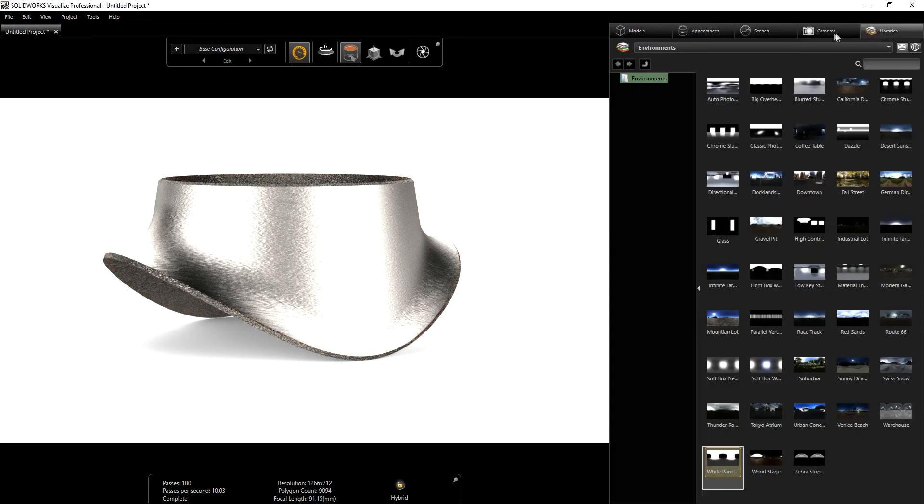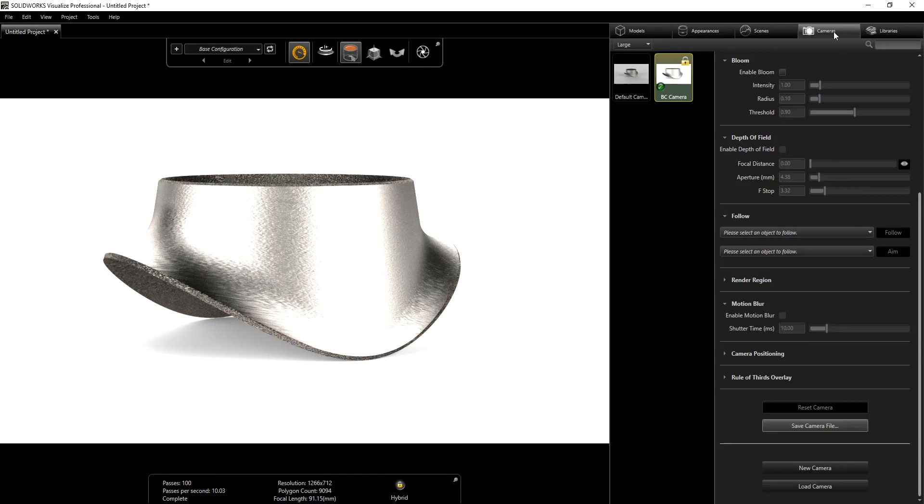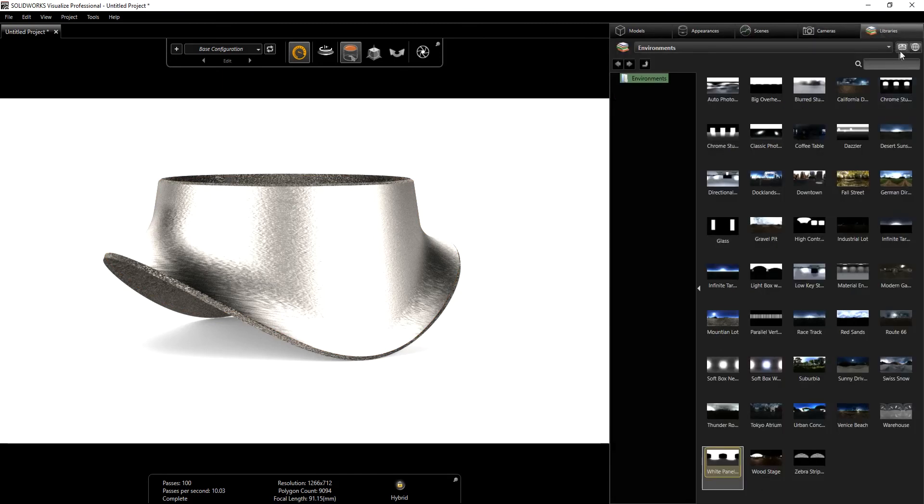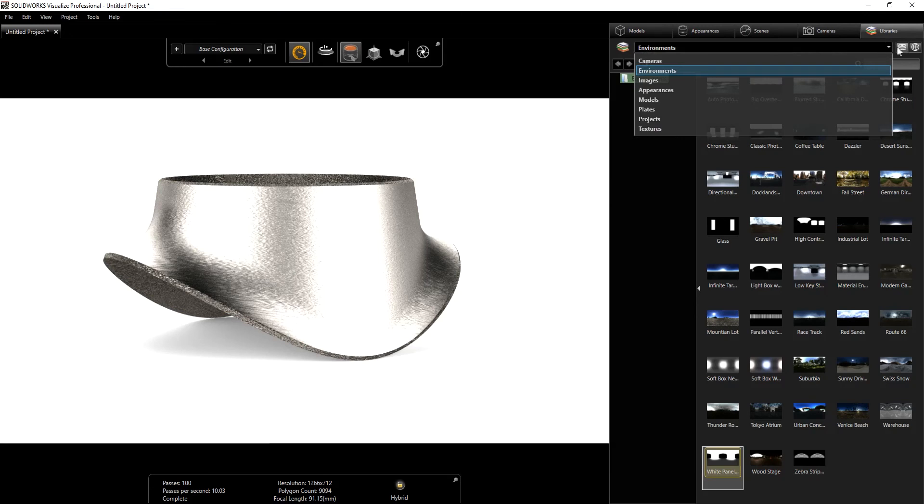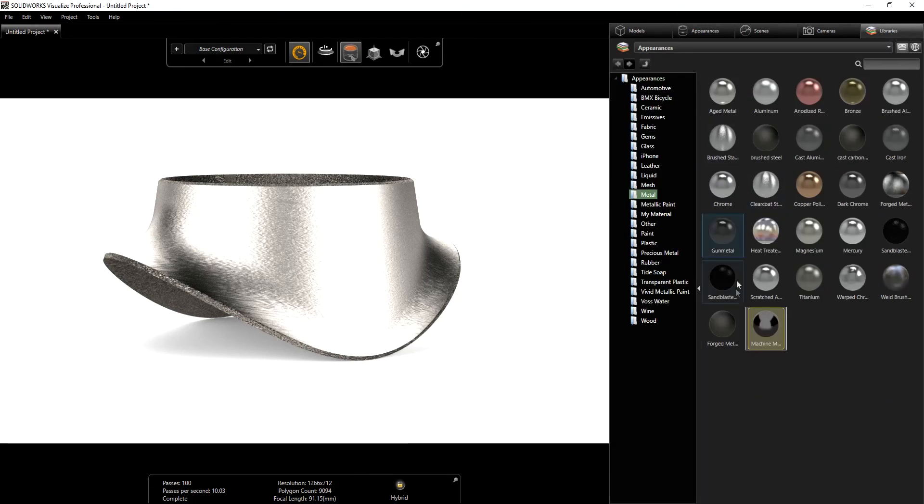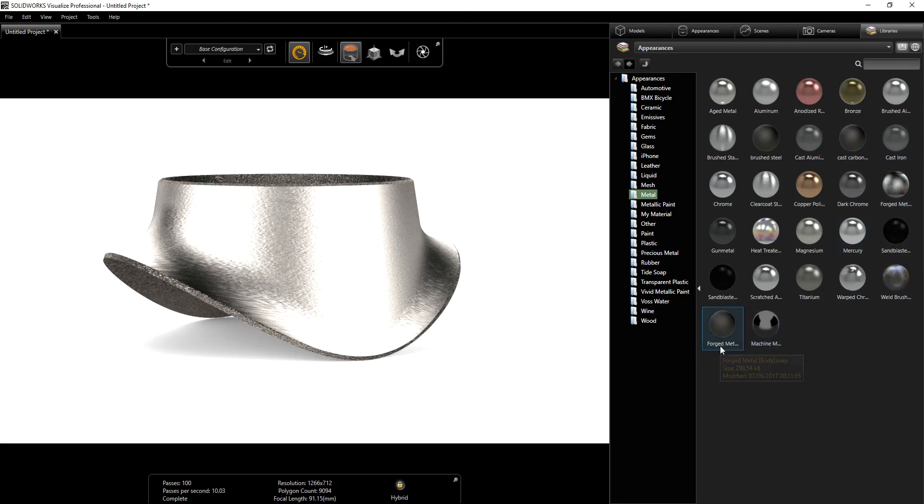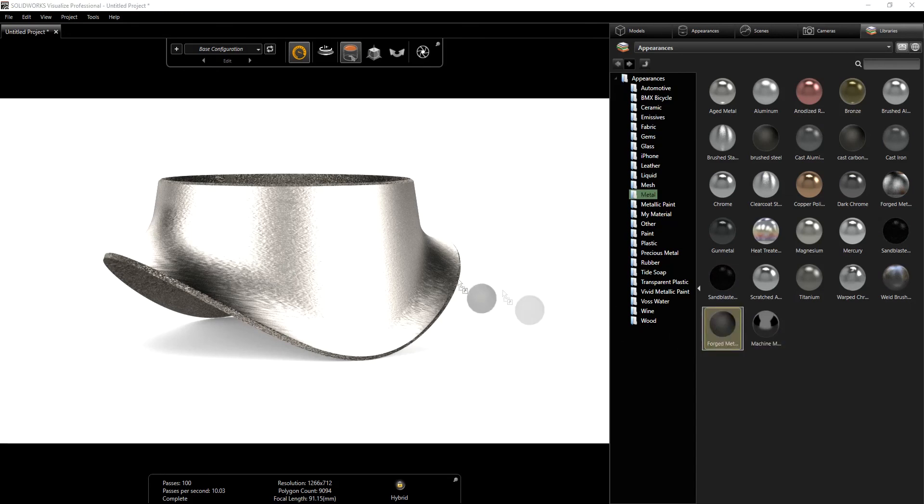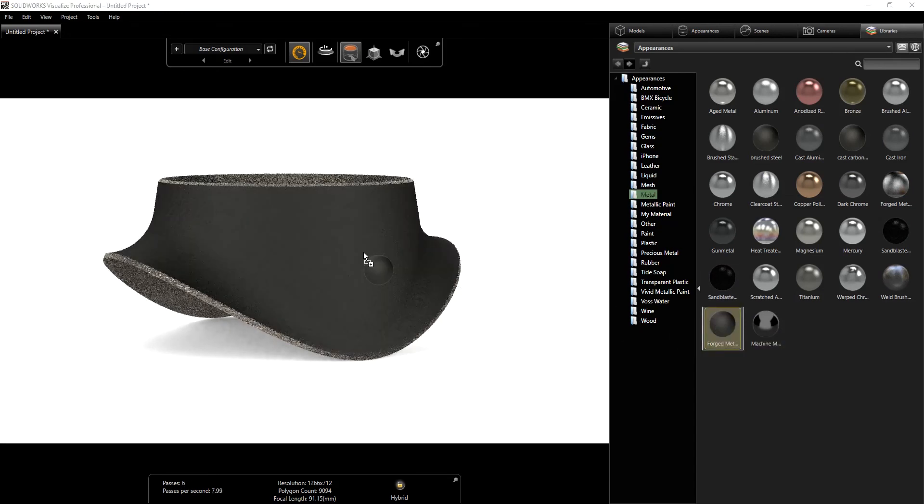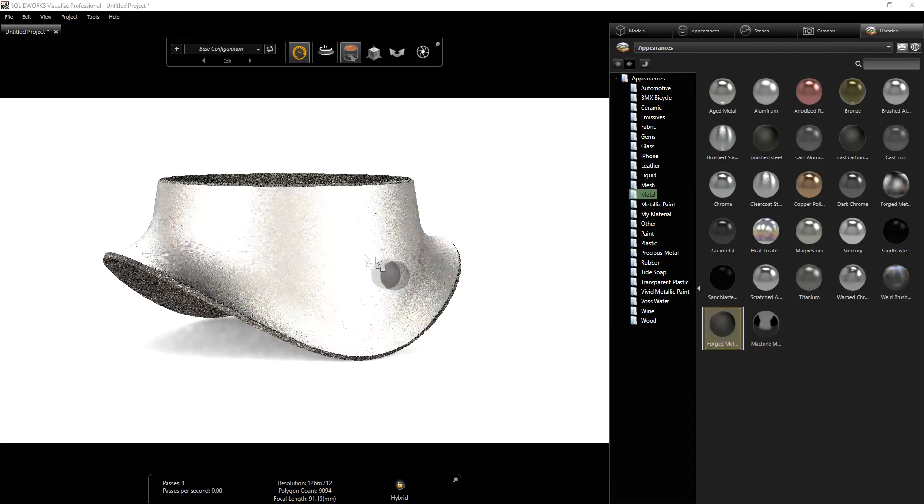I'm going to go into my library under my appearance, and under the metal there is a forged material, forged metal, that was in SOLIDWORKS Visualize. I used that but I edited it a little bit. I'll show you the settings.